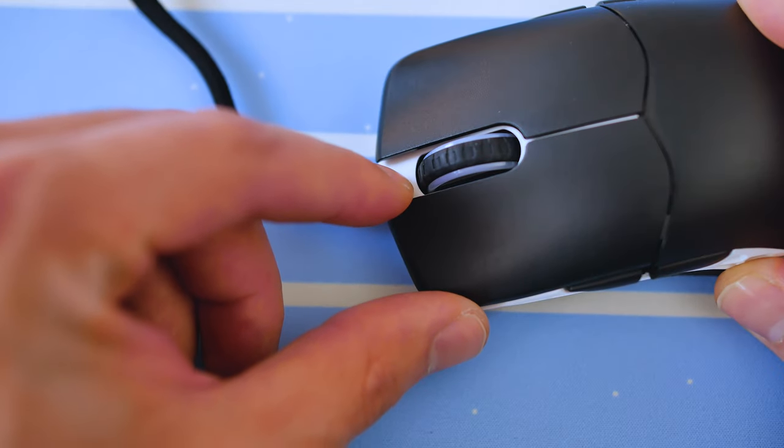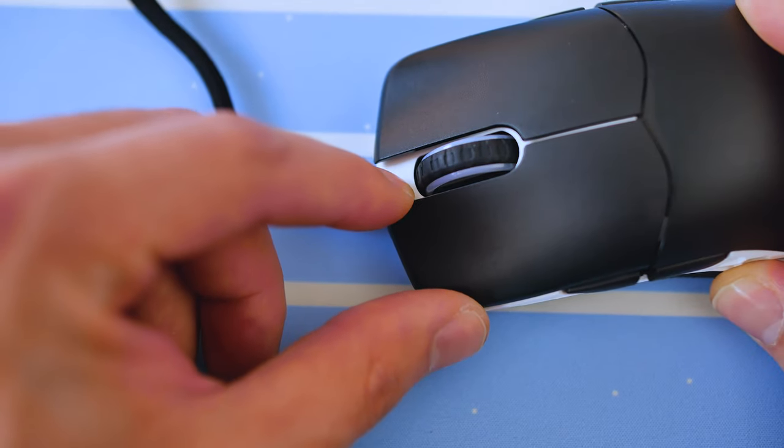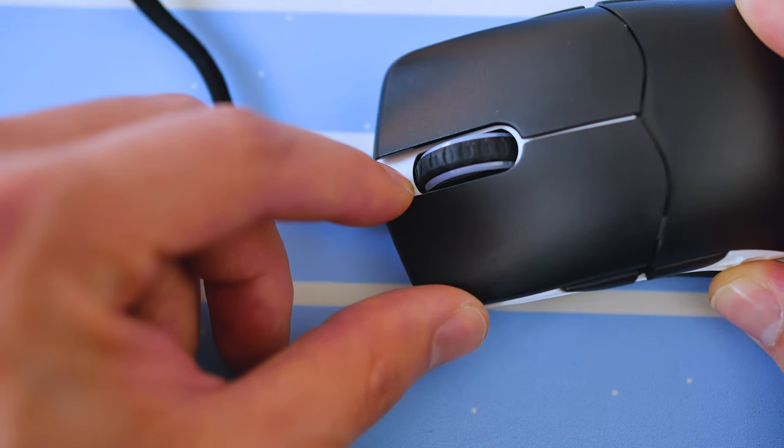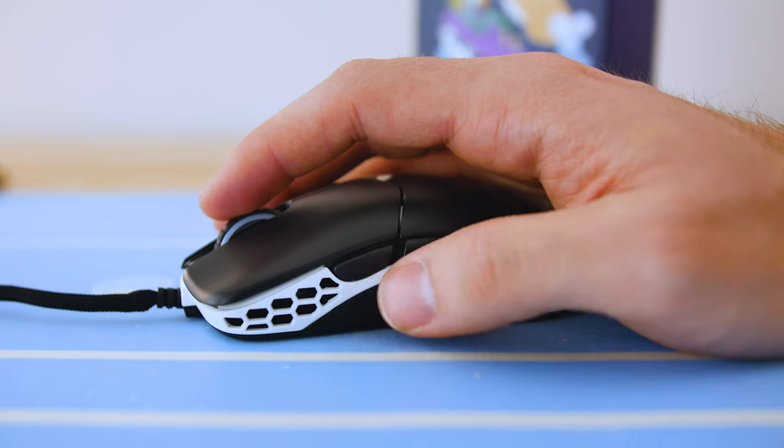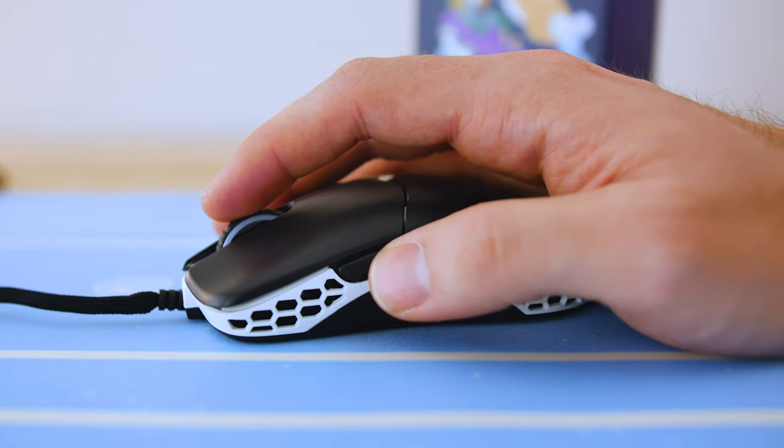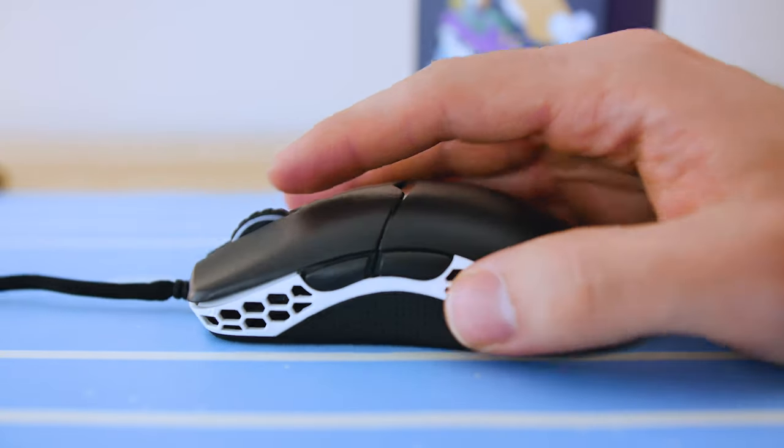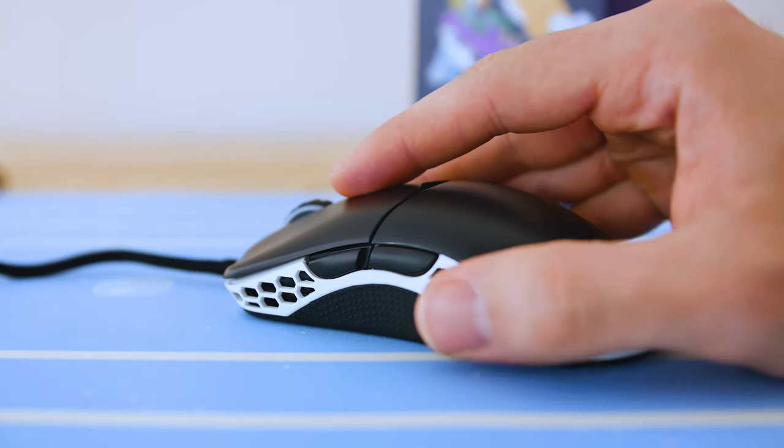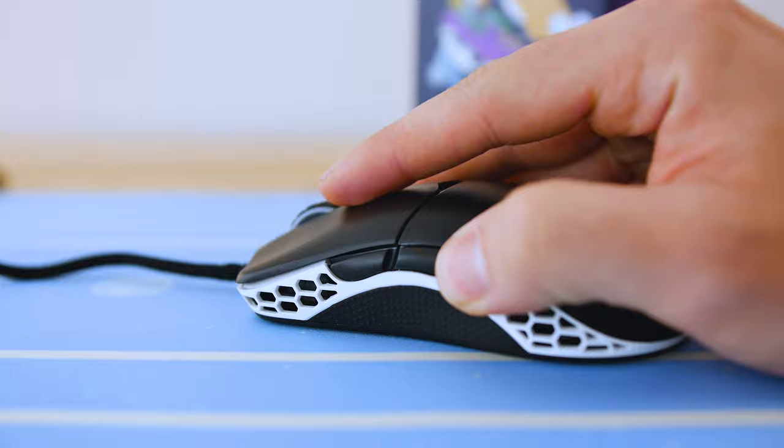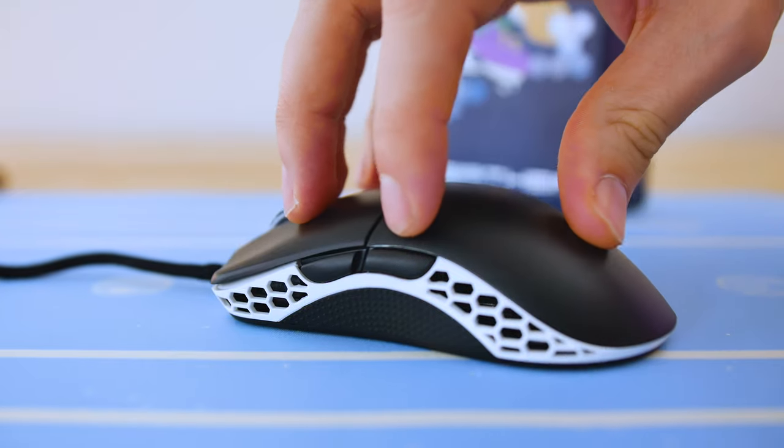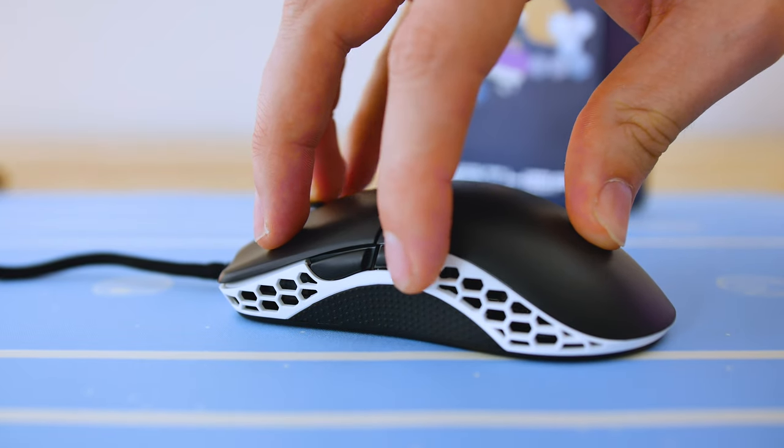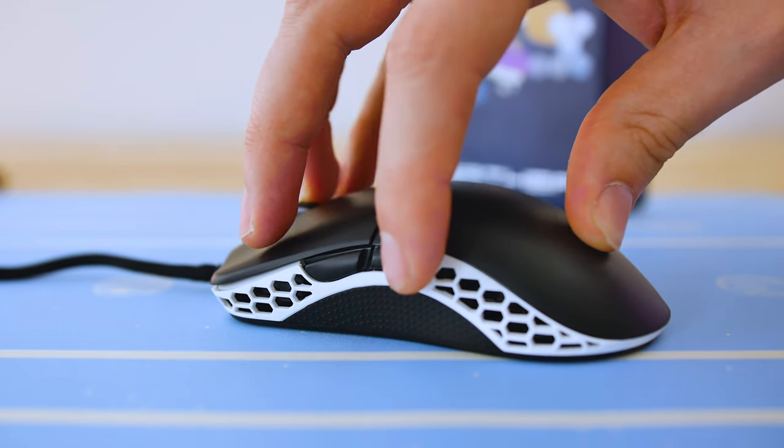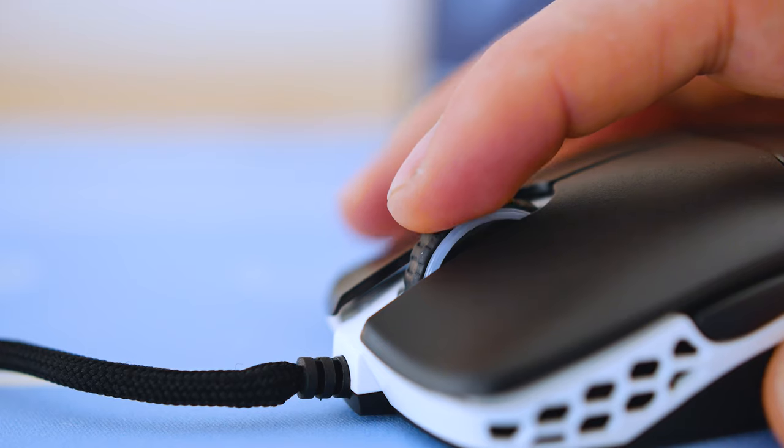On the flip side, there is little movement in the east and west direction, thanks to the Omron switches. Unfortunately, the side buttons don't have the same amount of tactility and precision as those Omron switches. These are spongy and take more force to actuate than the left and right click buttons.